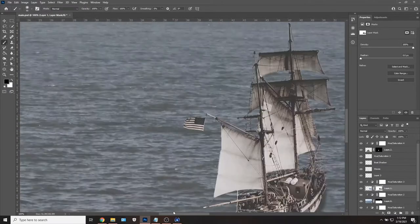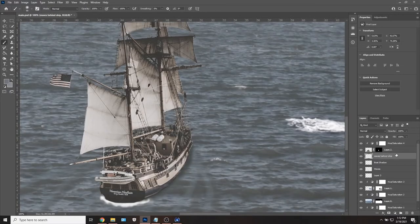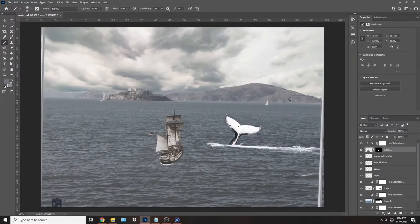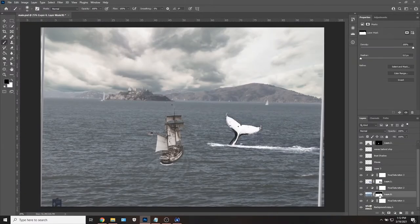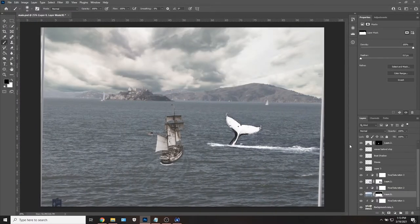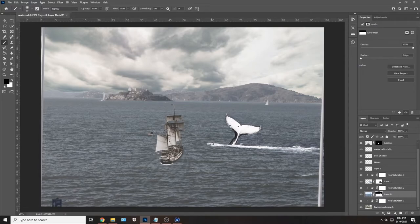To match lighting from the original image, I painted extra shadows on the right side of the pirate ship to match shadows on the right side of Alcatraz in the distance.